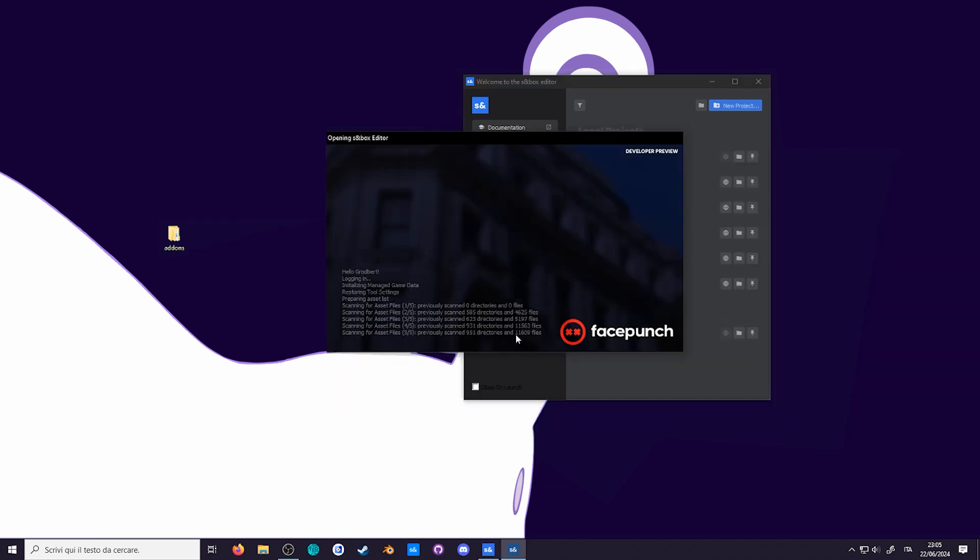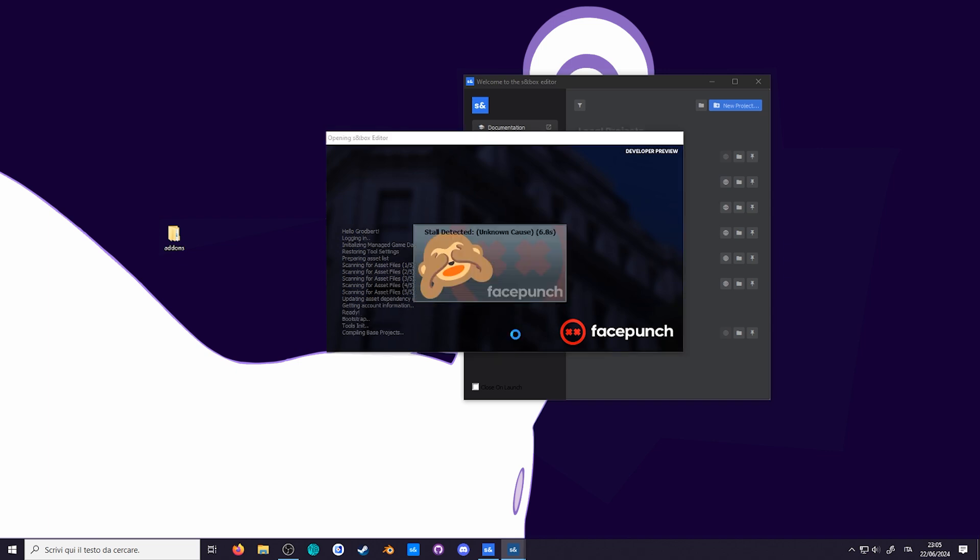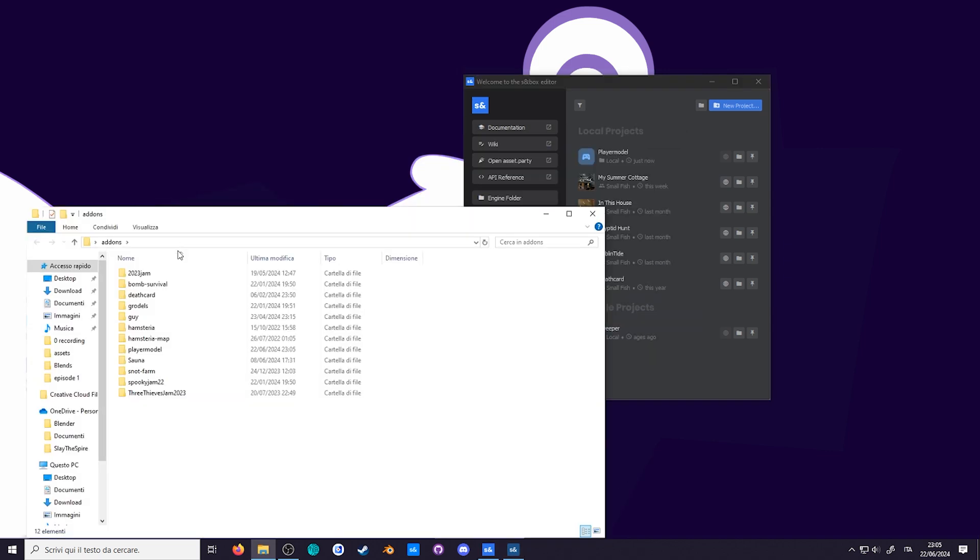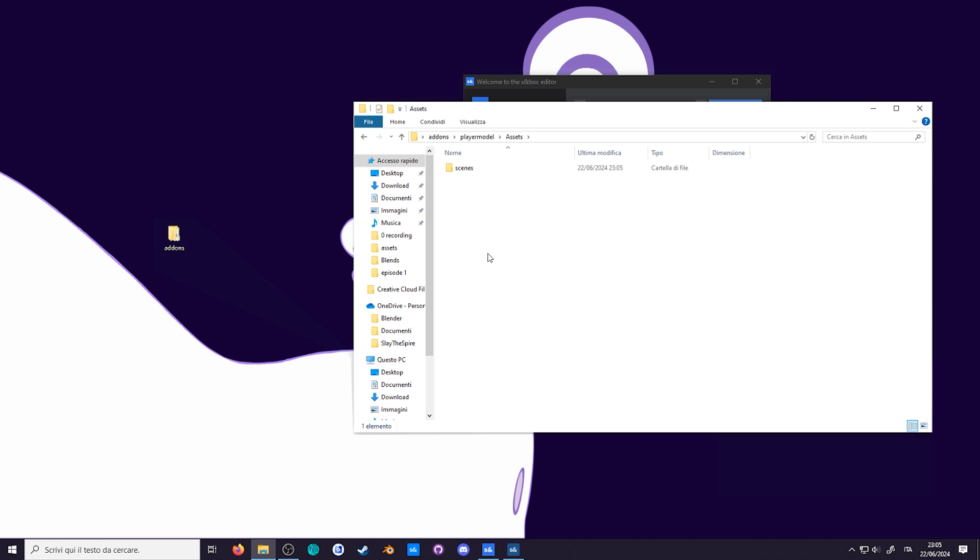This is going to take a while. So while that's loading, let's head over to the folder. Go to assets. This is where you put your maps, models, materials, etc.